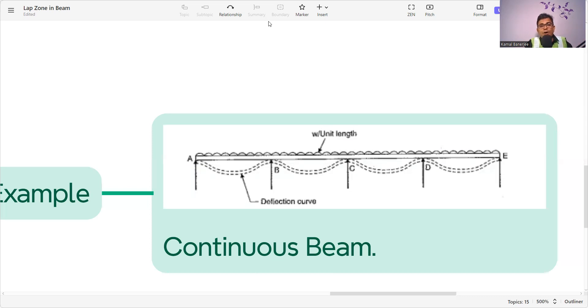These are all the key points about the lap zone in the beam. If you find this useful, please subscribe to my channel and hit the bell icon so that you get immediate notifications whenever I upload a new video. If you want to know anything more about this topic, please provide your feedback and ask me. I will come with more content like this because I'm always here to help you. Thanks for watching.